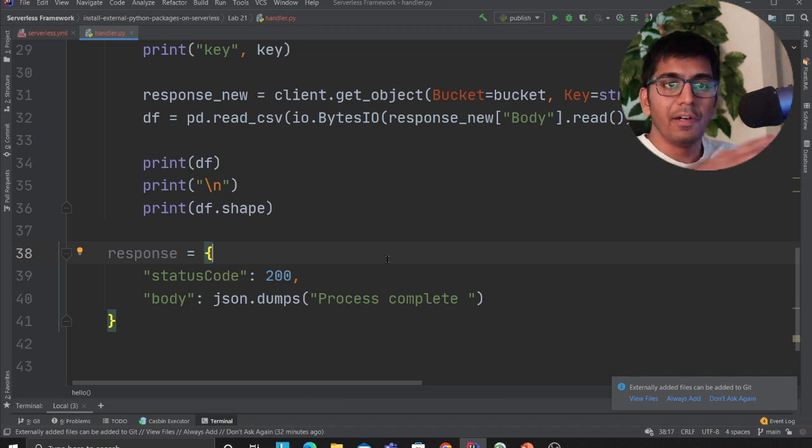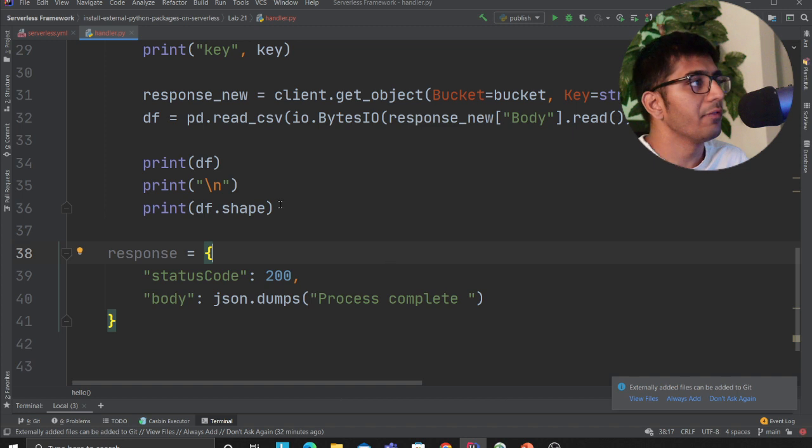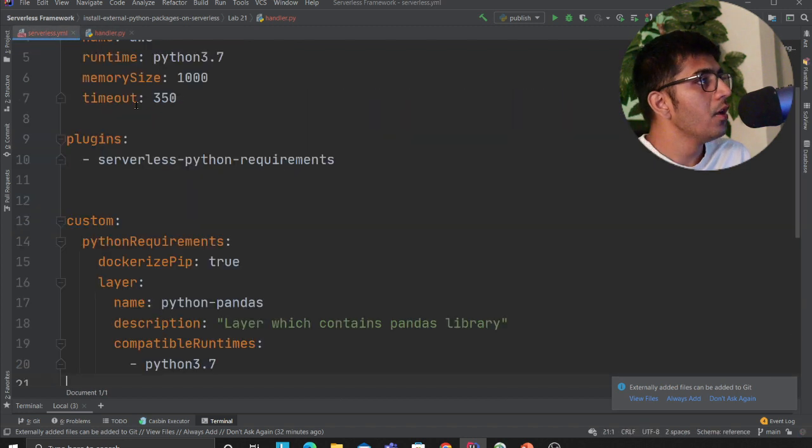Let's take a look at serverless.yml file.